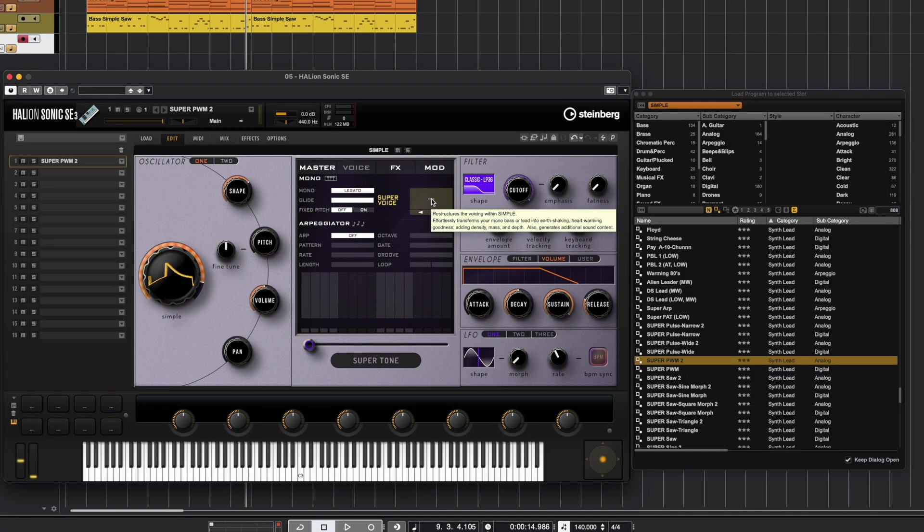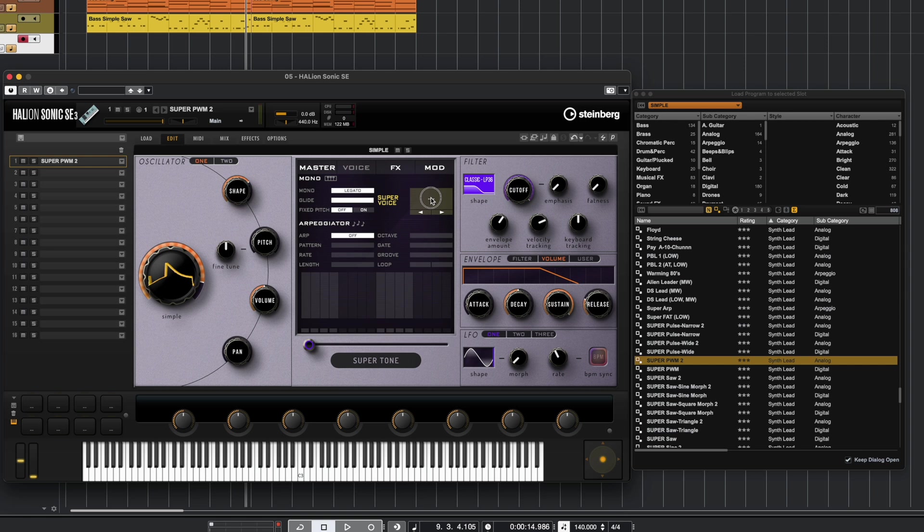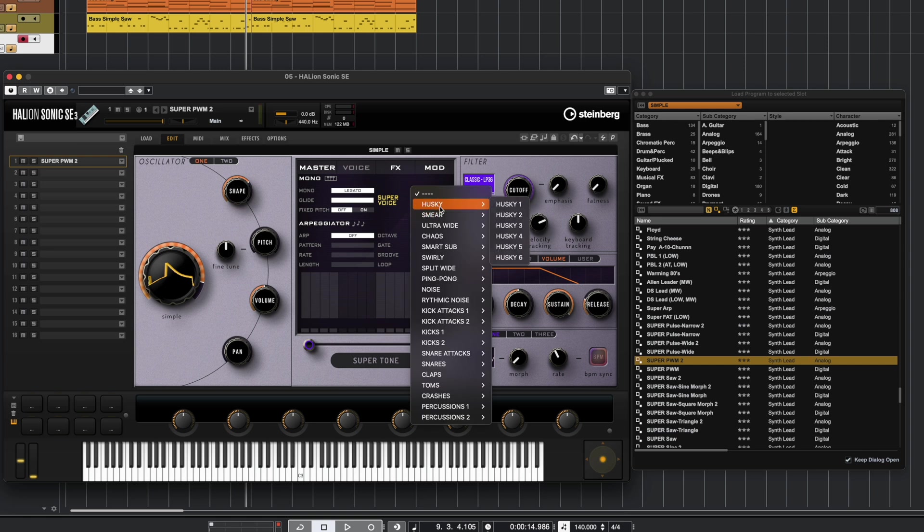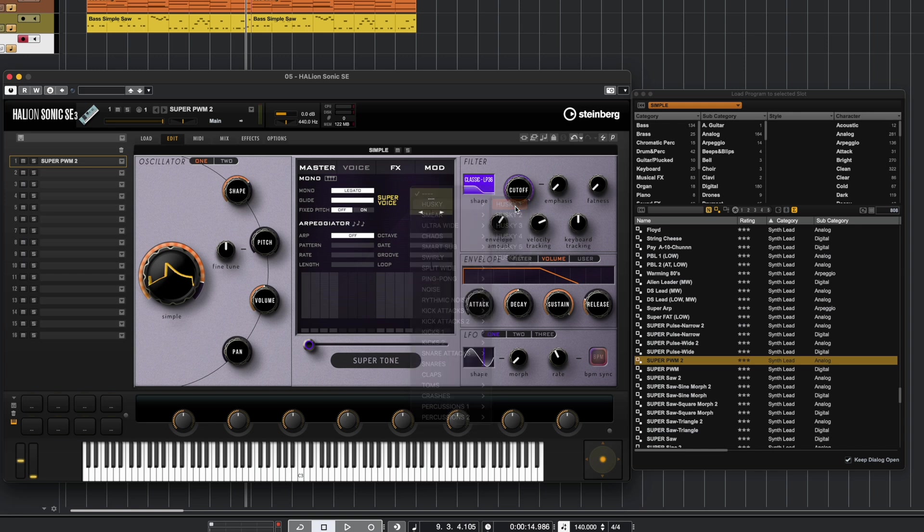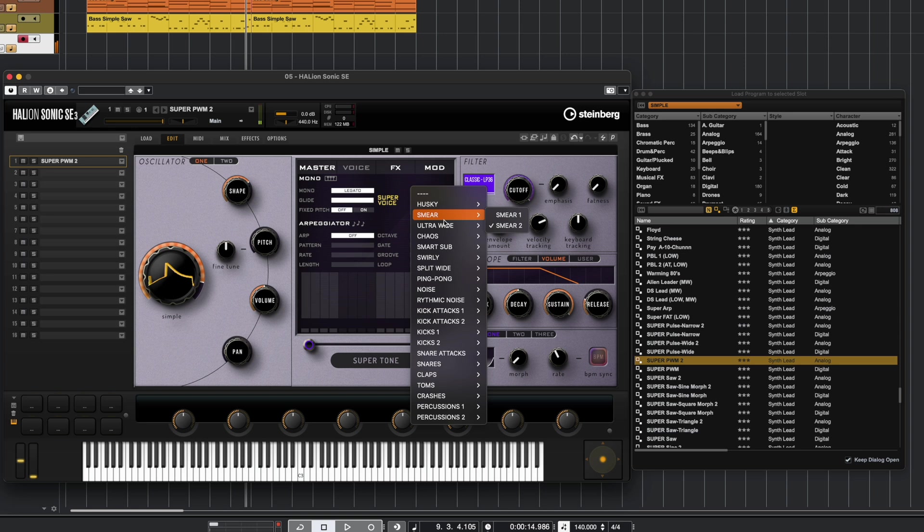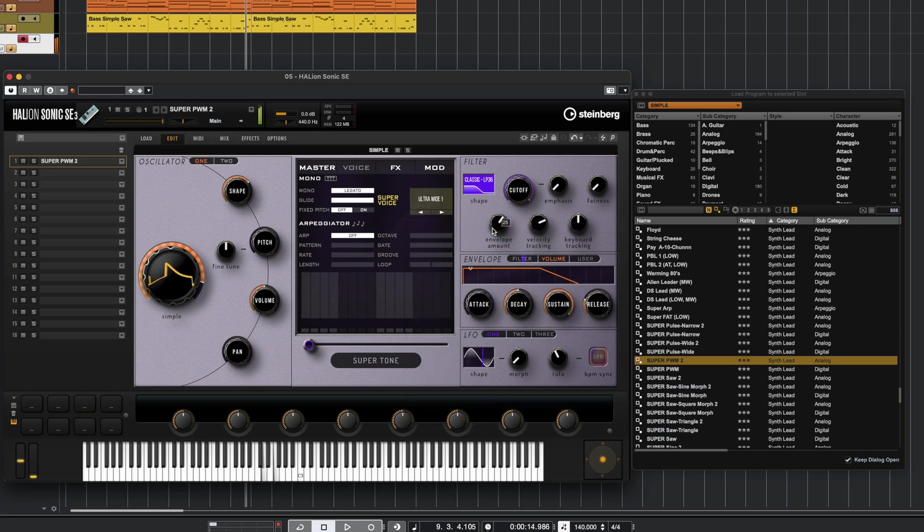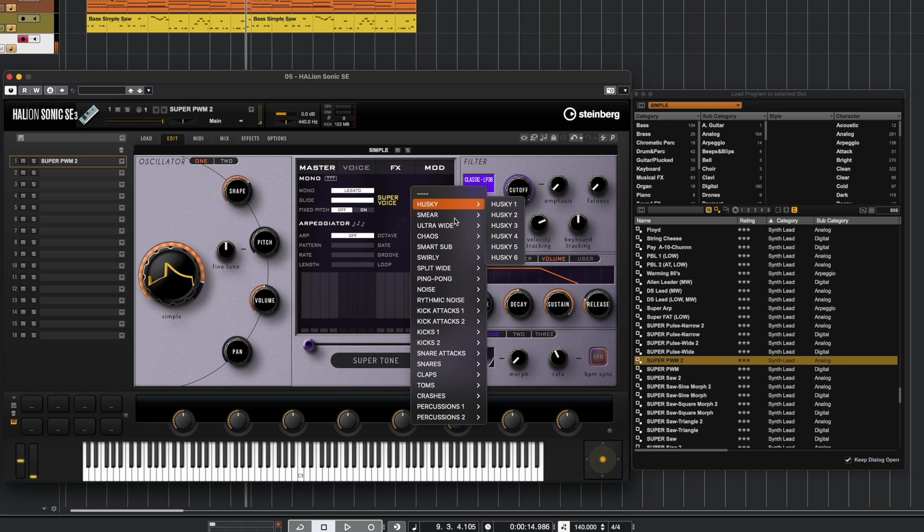Then over on the right-hand side, we have another feature that's kind of unique to this one: the Super Voice. If you click on it, you get all sorts of crazy other sound-mangling capabilities. So if I click on Husky 1, let's go to Ultra Wide.